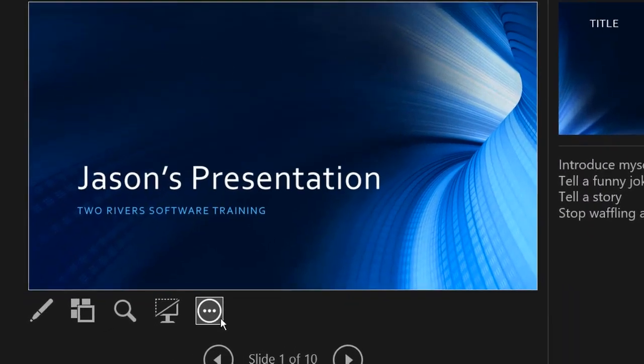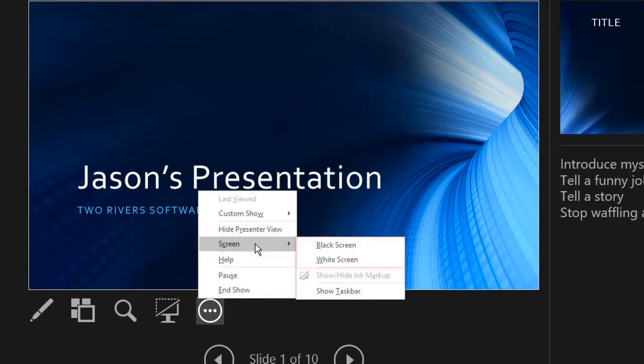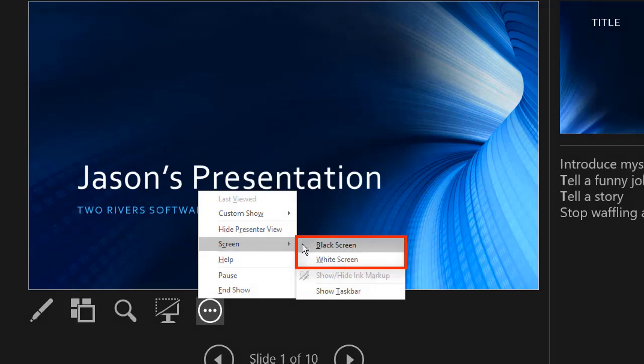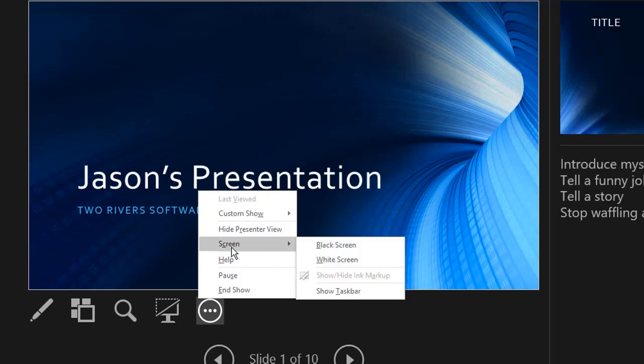Now continuing on with these options here, we then have screen and it gives you the options of black screen or white screen. Now what we did before with this icon, it defaults to black, but when you choose screen here, you can also go white screen. So a plain white screen for the audience to look at rather than looking over your shoulder and not listening to you.